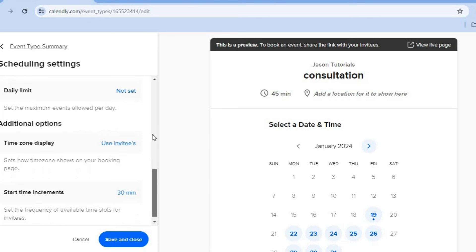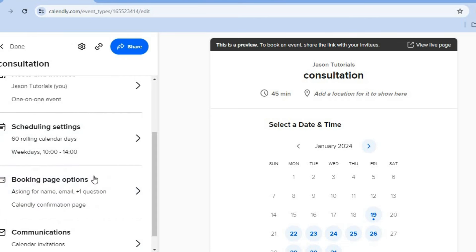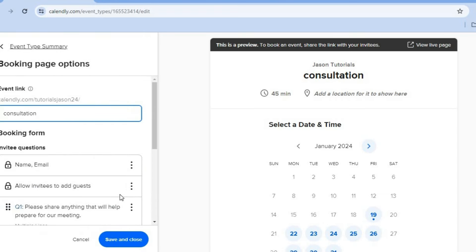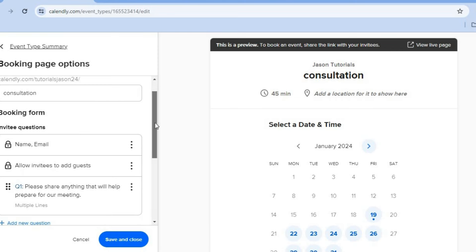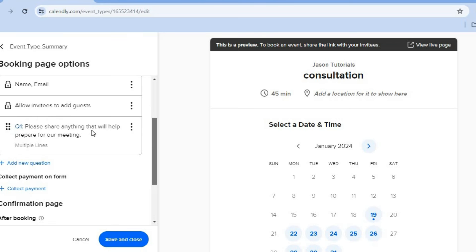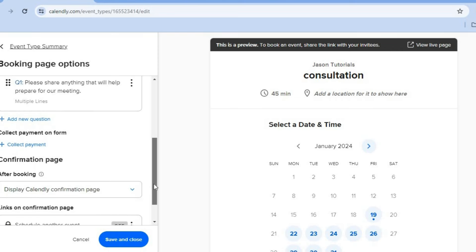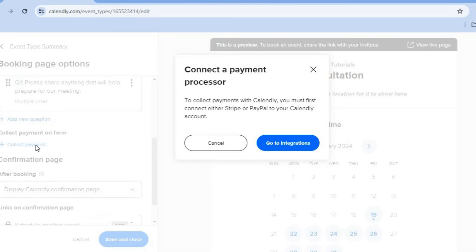After you're finished, you can simply go back. And you can tap on booking page options. After selecting booking page options, you can see the page name that we had chosen. You can also scroll down — if you would like to ask them a question, you could tap on add new question. You can also connect different payment options so that they'll be able to pay for the consultation. To do this, you'll tap on collect payment.